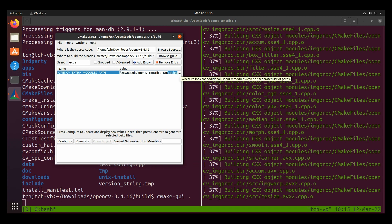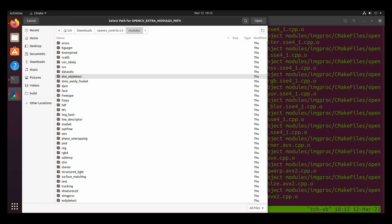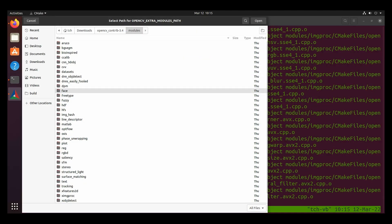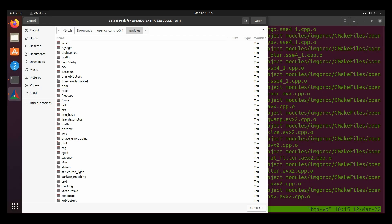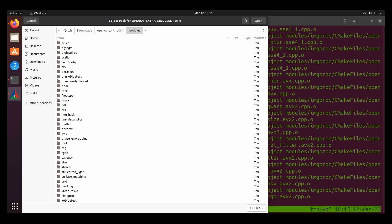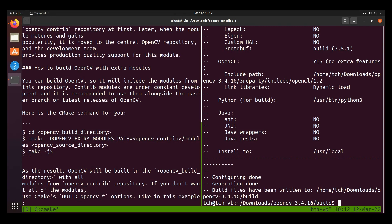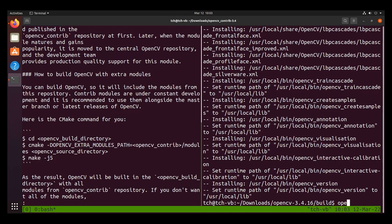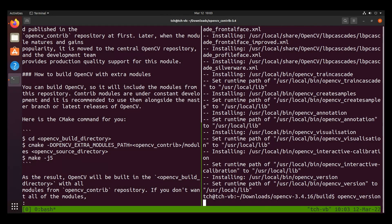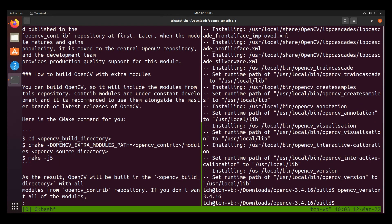And now we can type make -j4 in order to compile. Alright, so now that we've successfully compiled OpenCV 3.4.16, let's go ahead and type sudo make install to install it in our system path. And now if we go ahead and check it with opencv_version, then we can see that we've installed OpenCV to our system path.